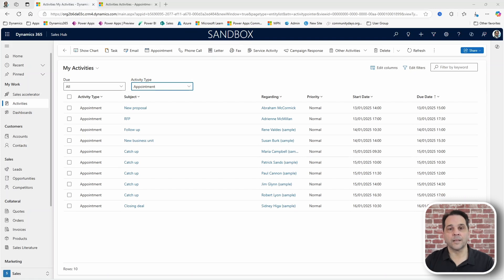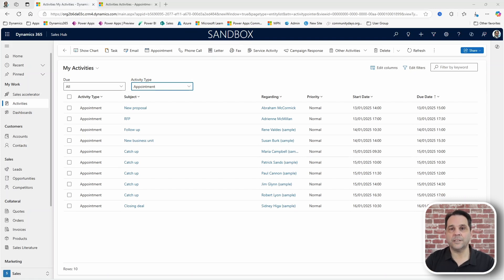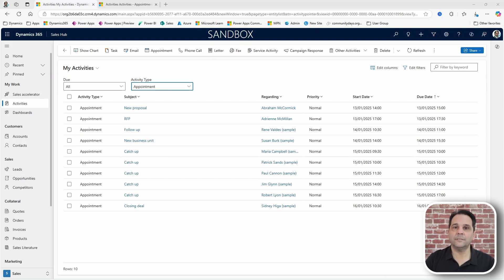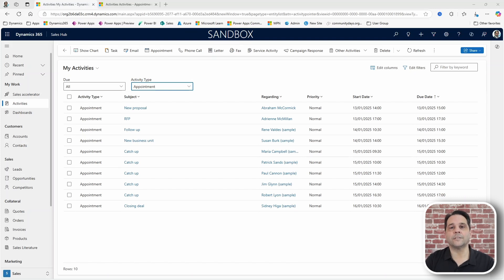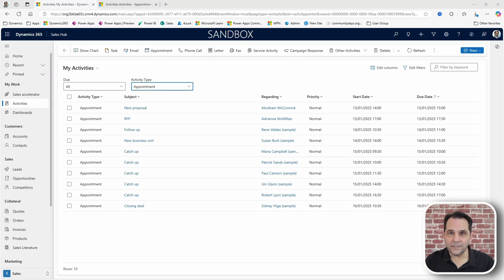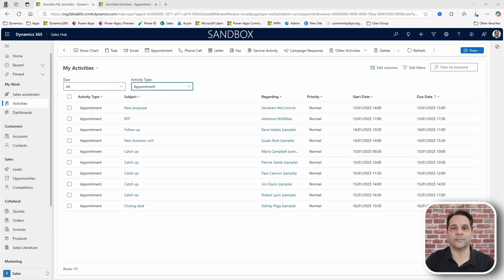For those less familiar with activities, these are tables like email, phone calls or appointments as in the current scenario, that can be associated with a number of entities such as accounts or contracts.